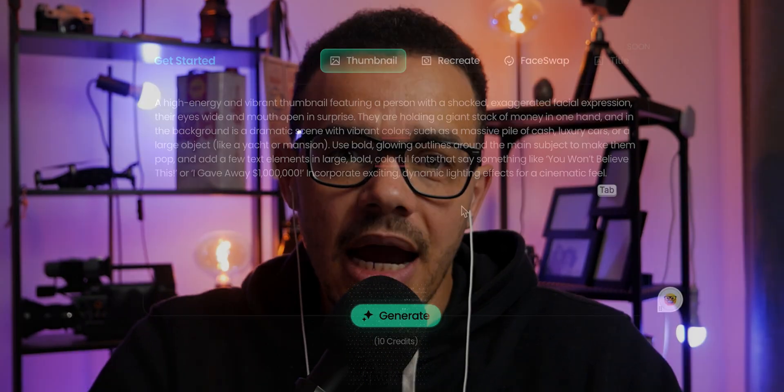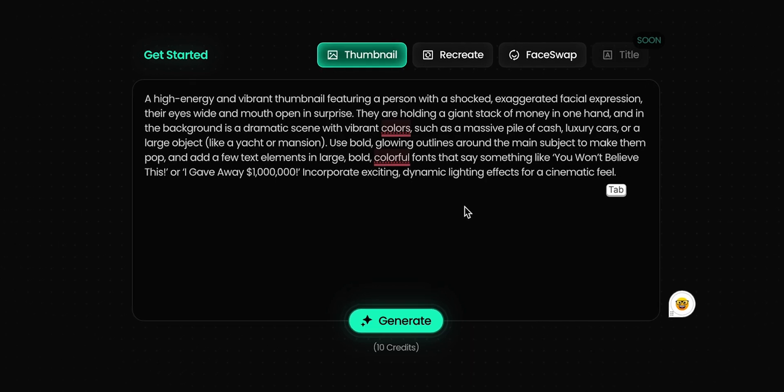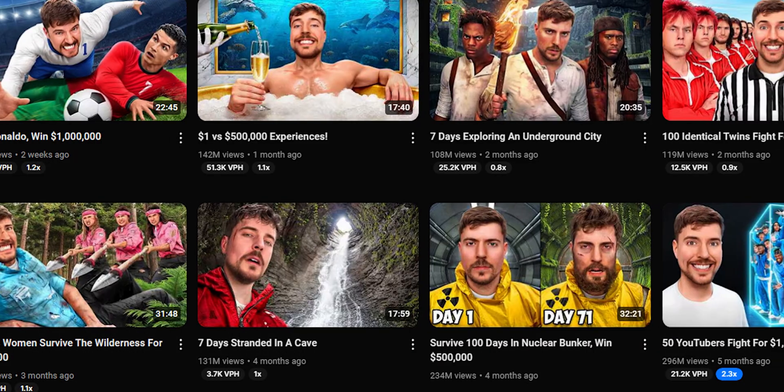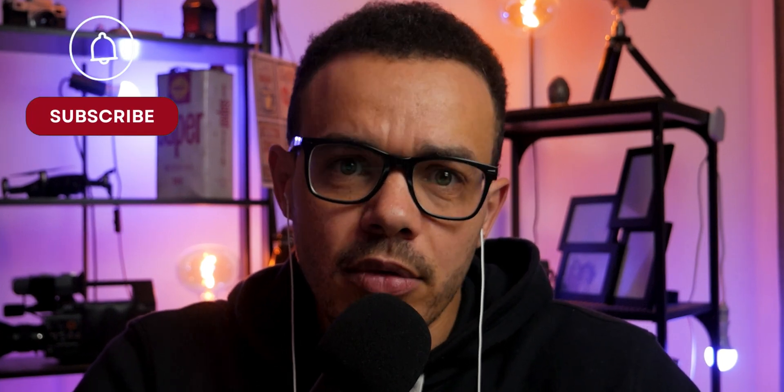In this video we're going to be looking at a tool that is able to create viral thumbnails either by creating them from a simple prompt or by replicating them from some of the biggest creators such as MrBeast. It also has a tool where you're able to take your face from a photo, put it onto that AI thumbnail, and then prompt it to change the thumbnail.